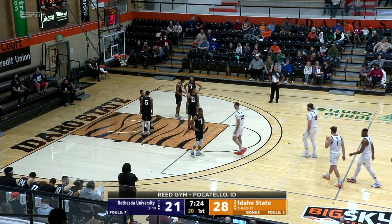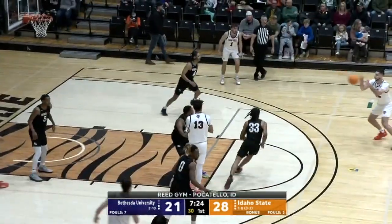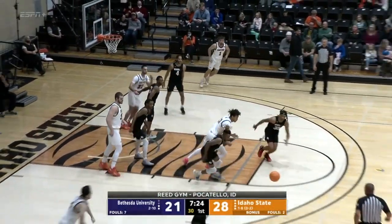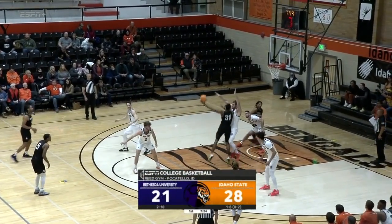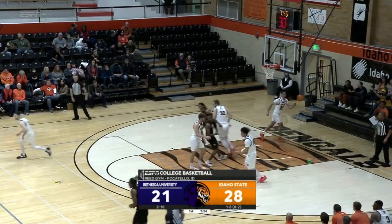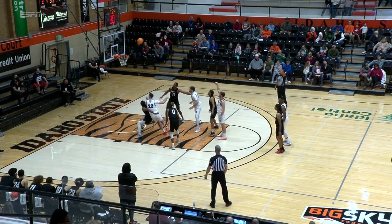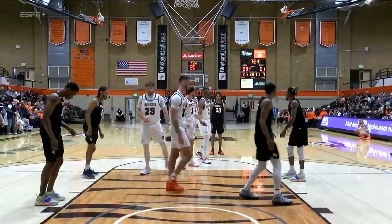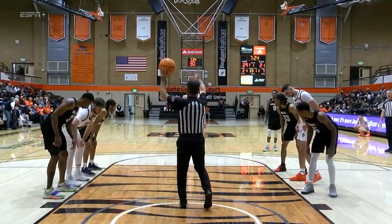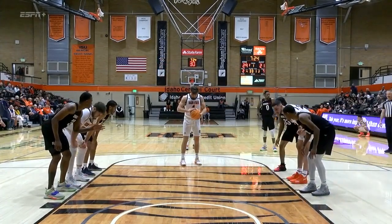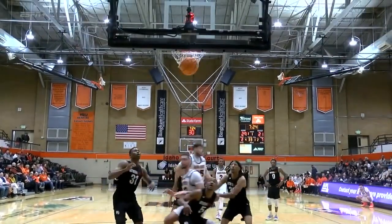Welcome back to Reed Gym. 28-21 Idaho State on top of Bethesda. The Flames have done pretty well forcing turnovers — check out this shot by Daniel Estes, getting it to go from way back there. Meanwhile, Liam Sorensen is on the line for Idaho State and hits the first one. Bengals have earned the bonus for the rest of the half — seven team fouls on Bethesda. That last foul was called on Malcolm Williams, that is his first. Sorensen makes the second free throw — back to a nine-point lead for Idaho State, 30-21.